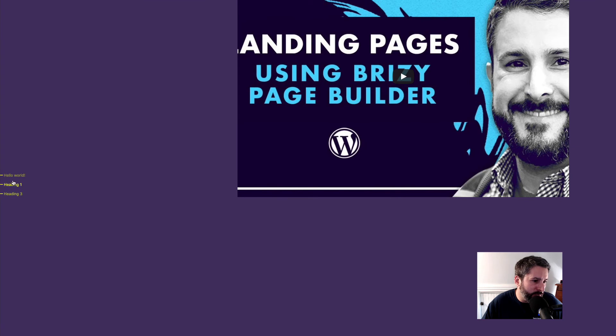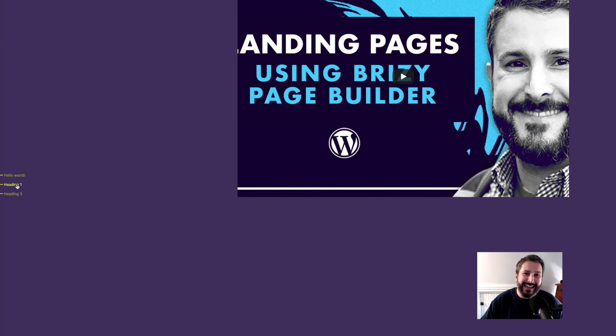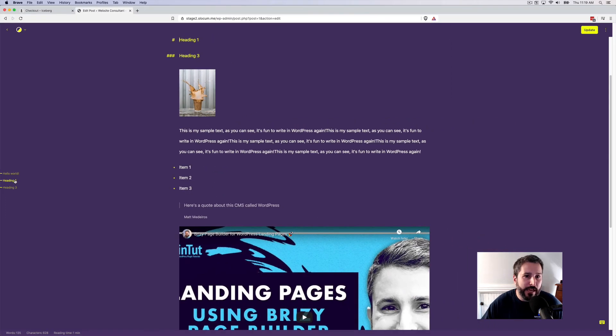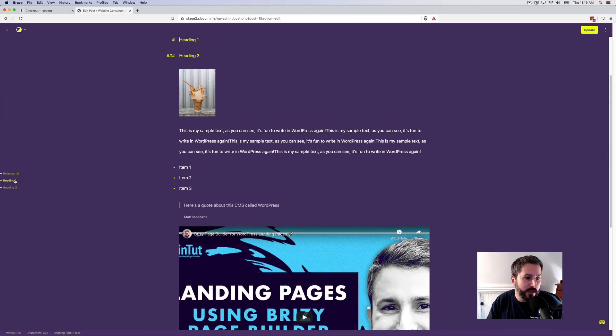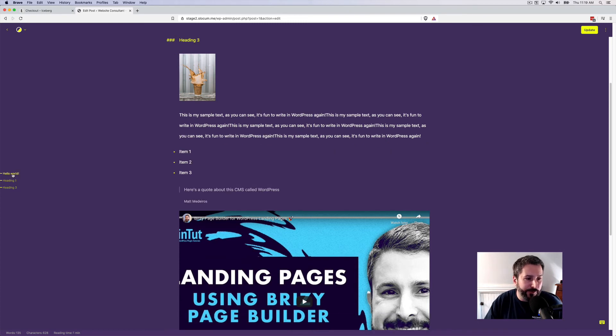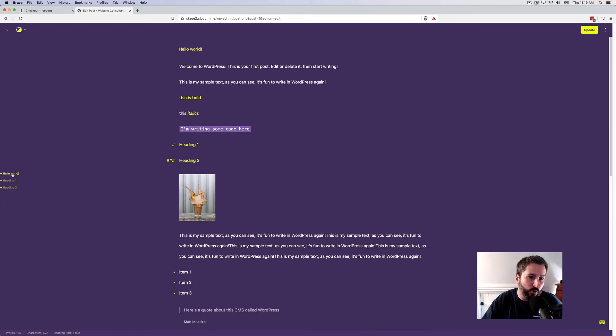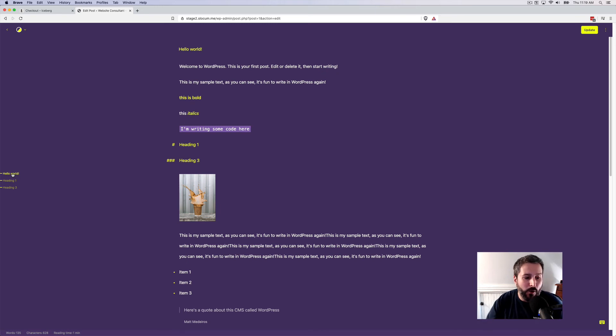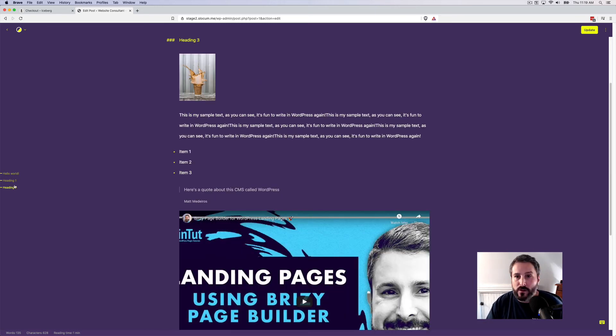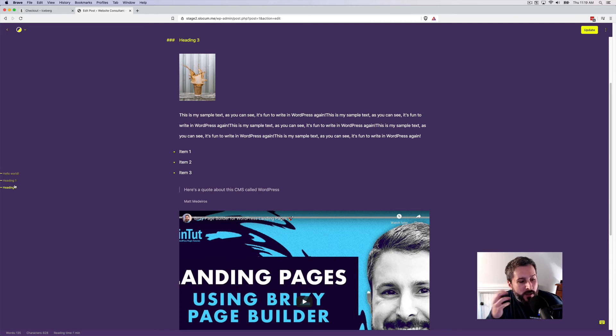This is a nice little touch on the left-hand side. Whenever you put in a heading element, you can click on it, and it will bring you to that immediately to that part of your post or page. So that's a quick way for you to sort of bounce around, especially if you have long-form content. It's a quick way for you to navigate your own page or post. So I really like that.